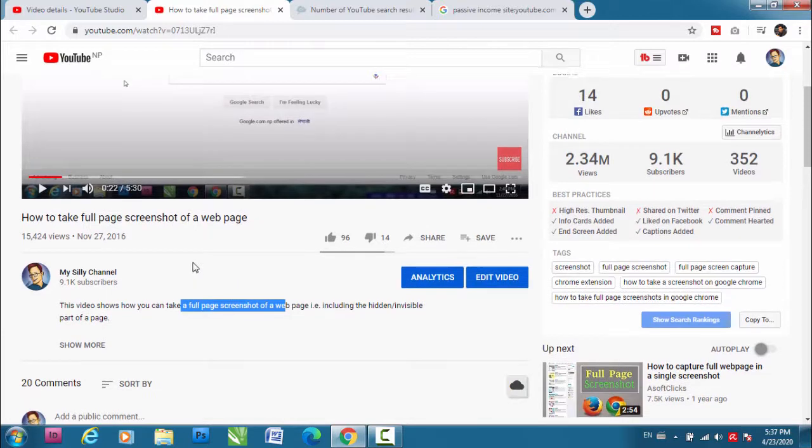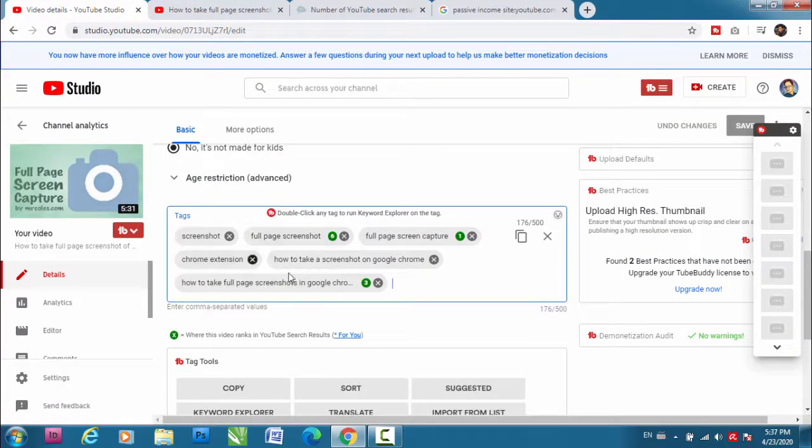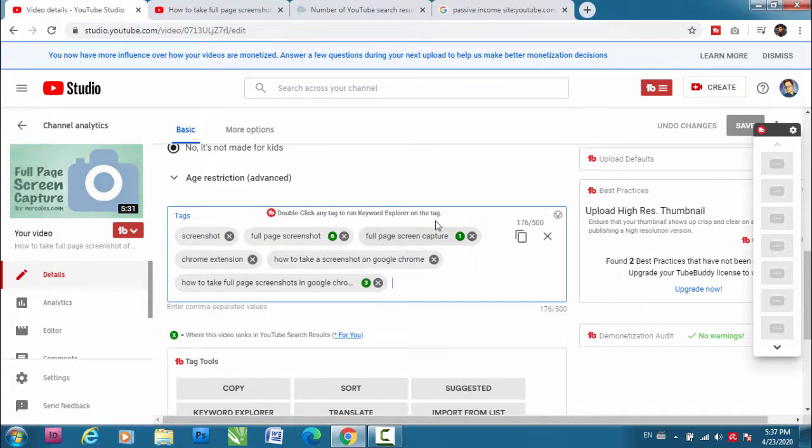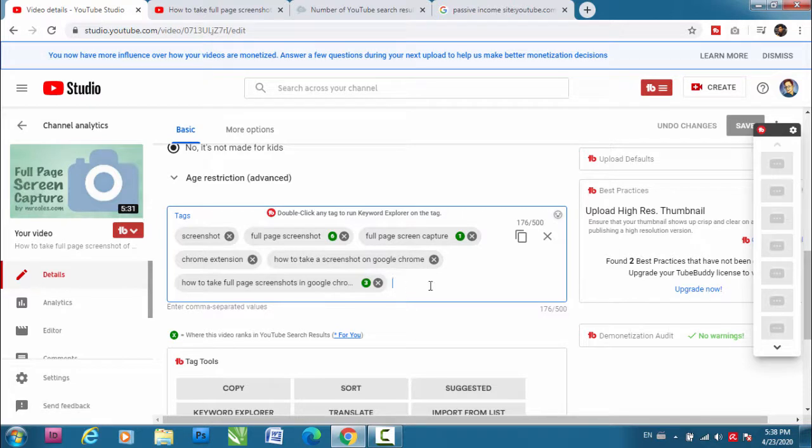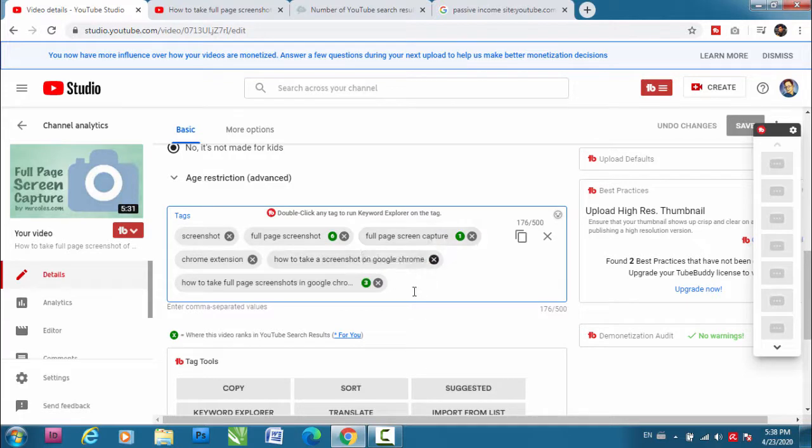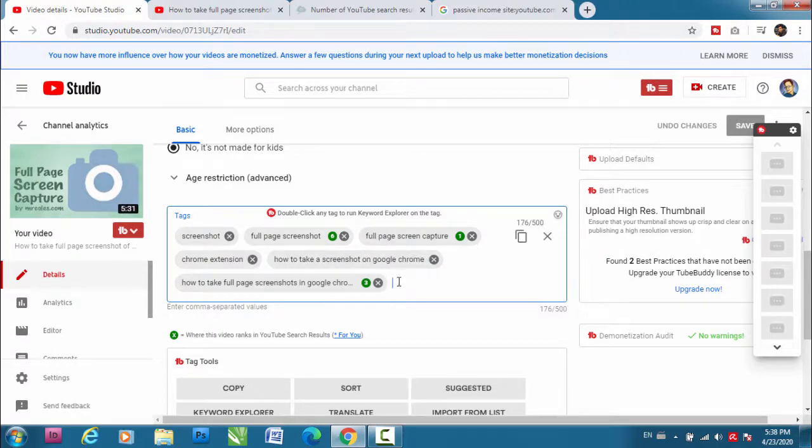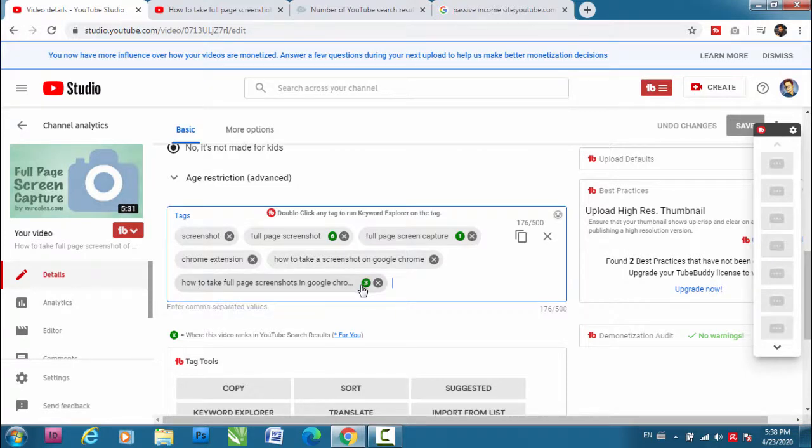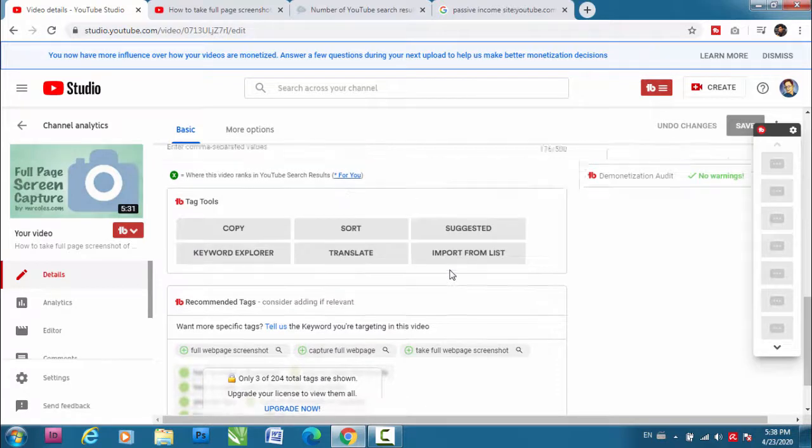This is my dashboard and it shows the tags that are used in this video. When you have this TubeBuddy it shows the rank of the keywords, of the tags. So it's not accurate but it roughly shows that you can rank on top of the search results. So here's one, three, six - so it says that it's likely that this video can rank on top if someone searches for full page screen capture, and it may rank on the third place if somebody searches for how to take full page screenshots in Google Chrome.